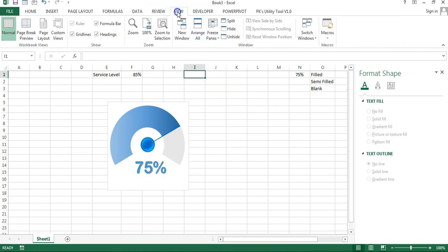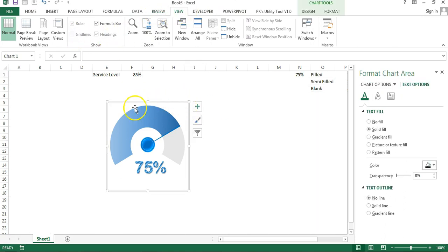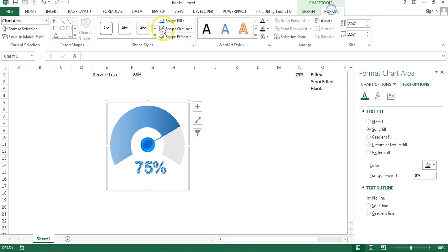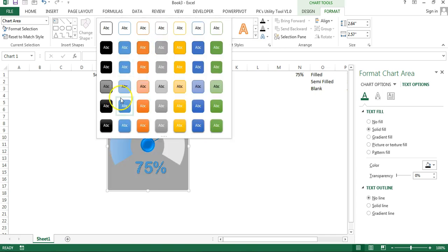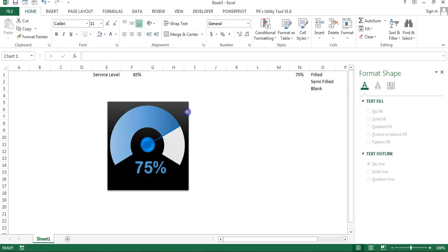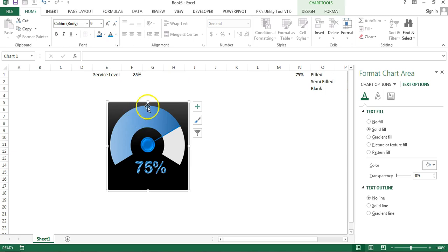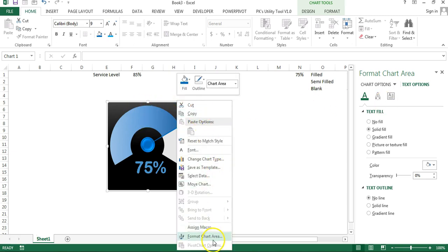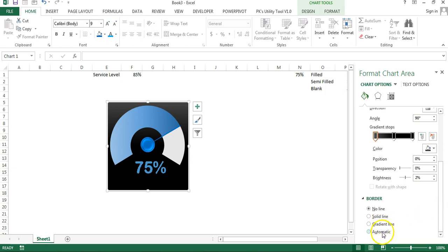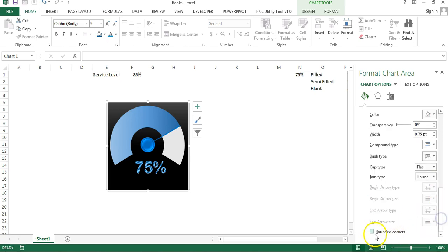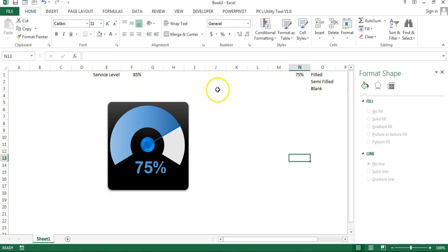First, I will remove the gridlines from the worksheet: go to View and uncheck Gridlines. Now I will change the background color of the chart. Select the chart, go to Format, and apply a dark/black fill — or choose a shape style. If you want rounded corners, right-click, go to Format Chart Area, go to Border, select Automatic, and check Rounded Corners.